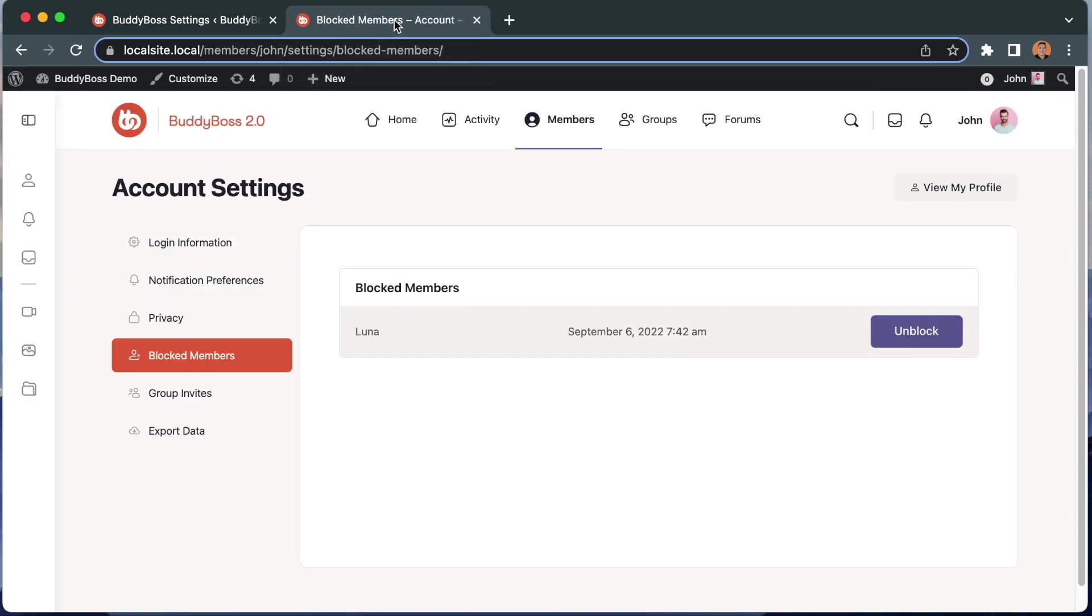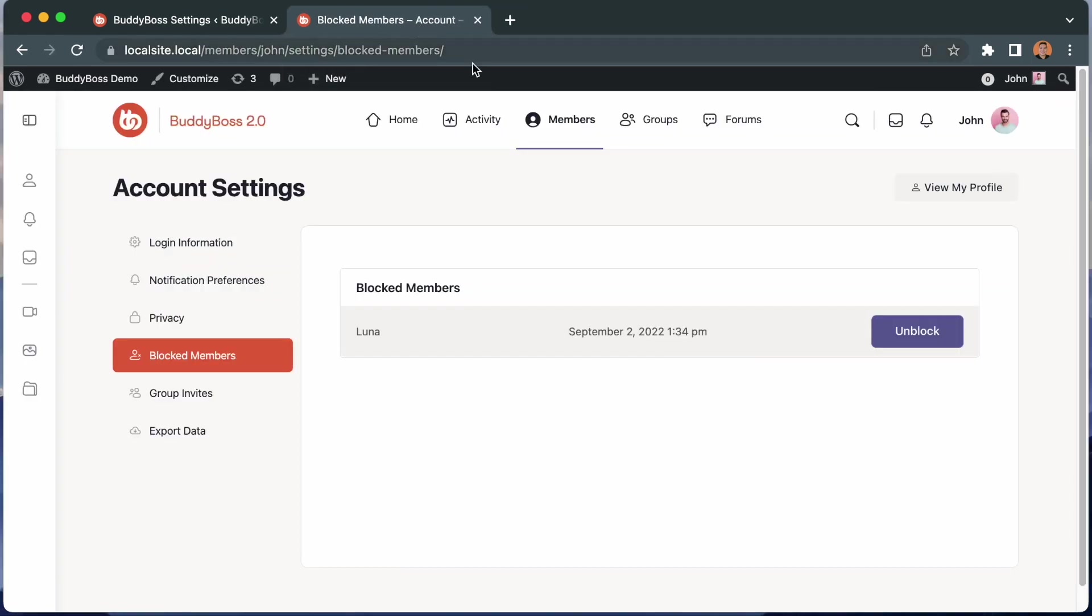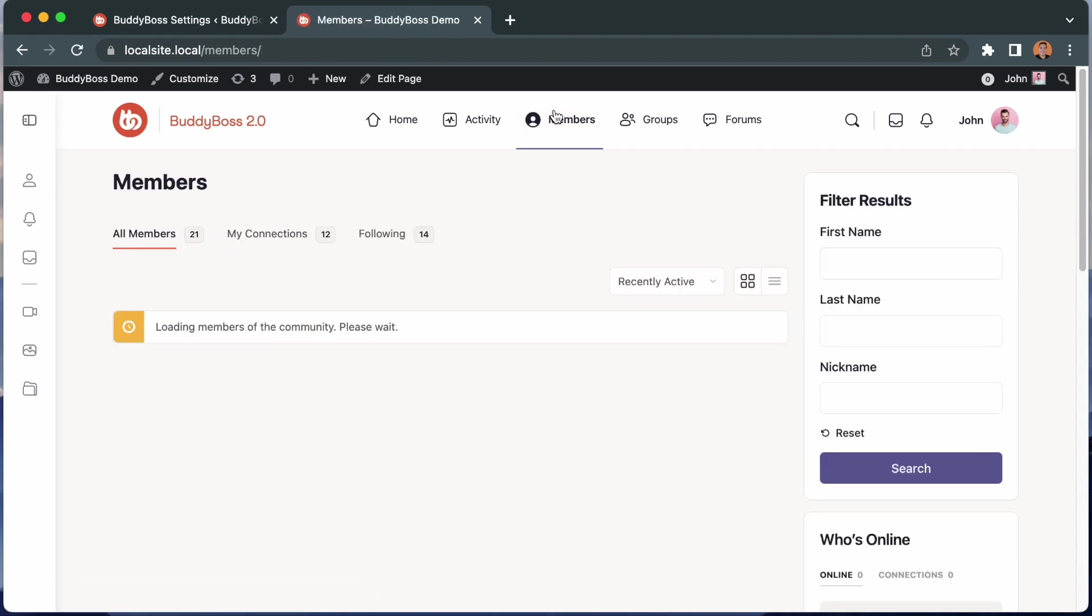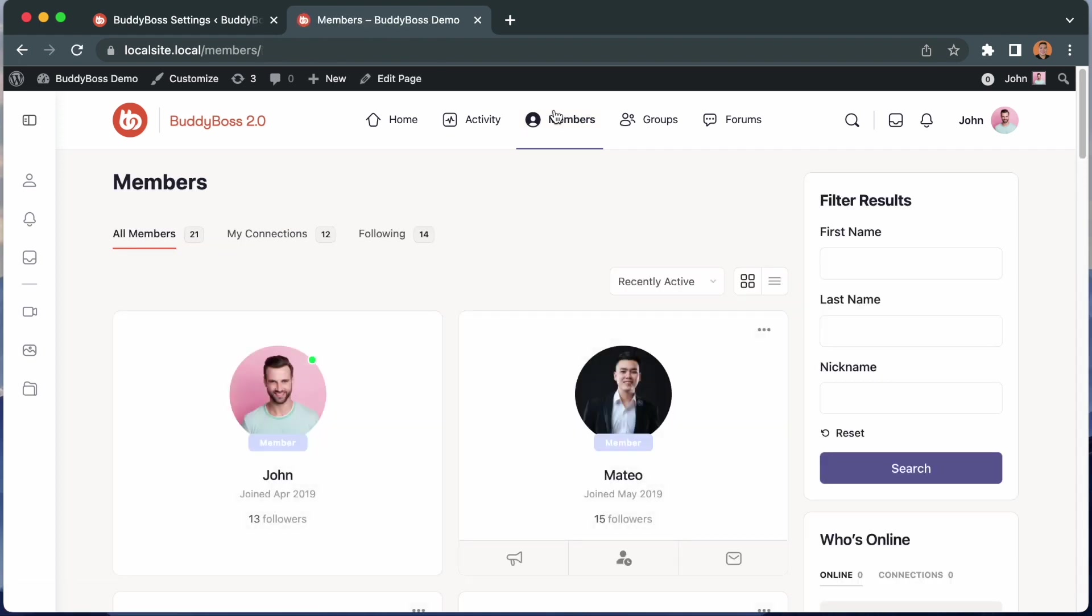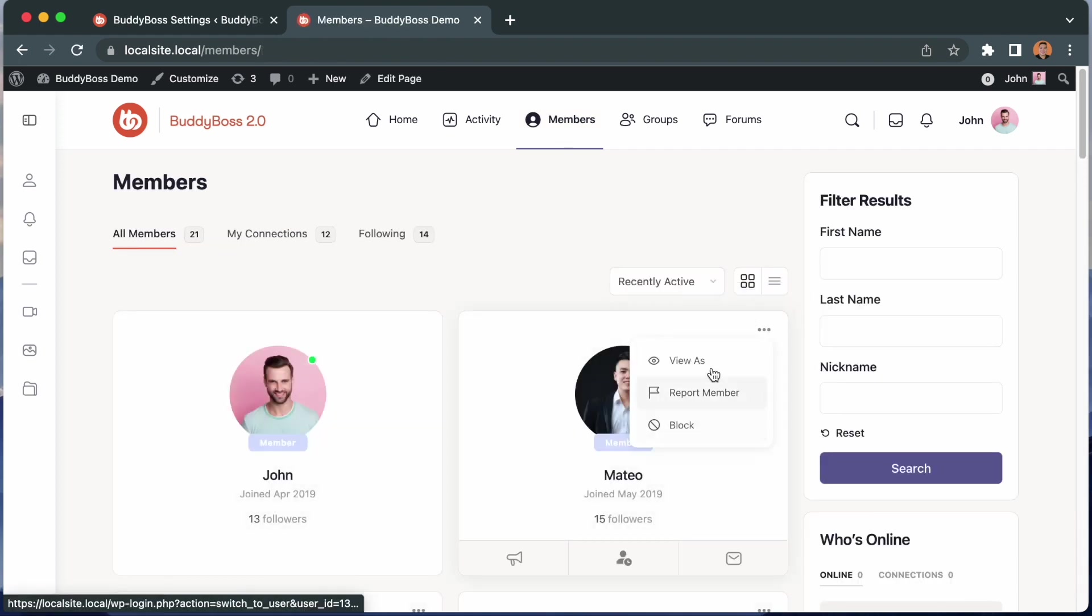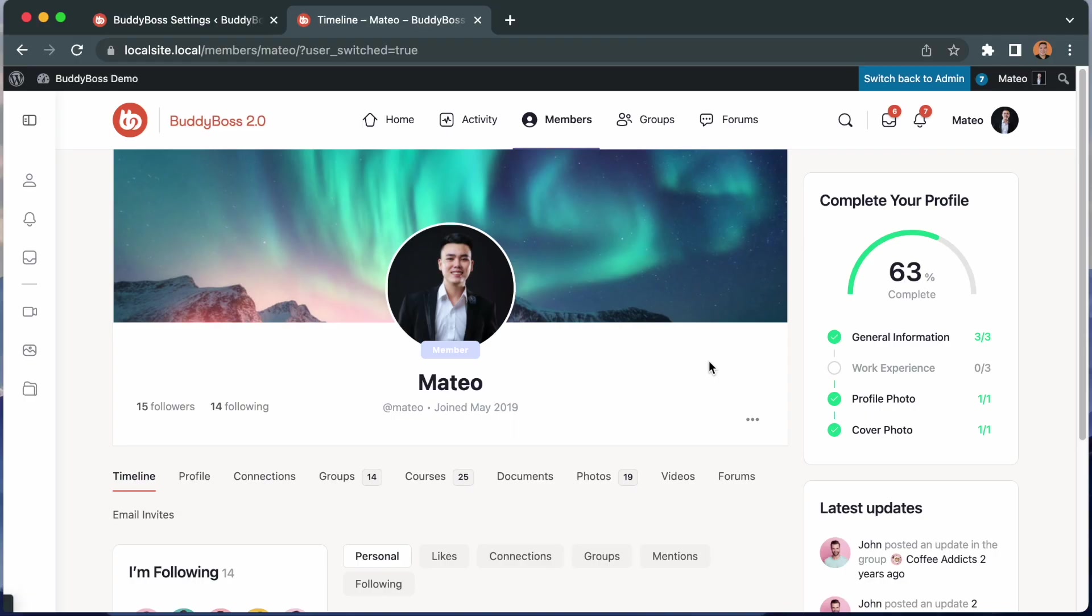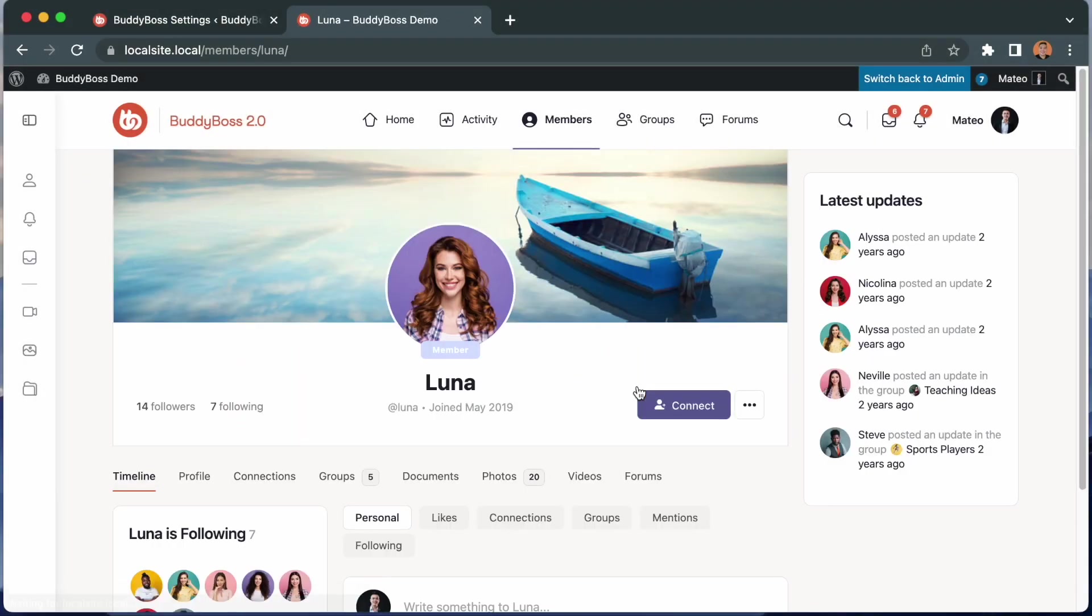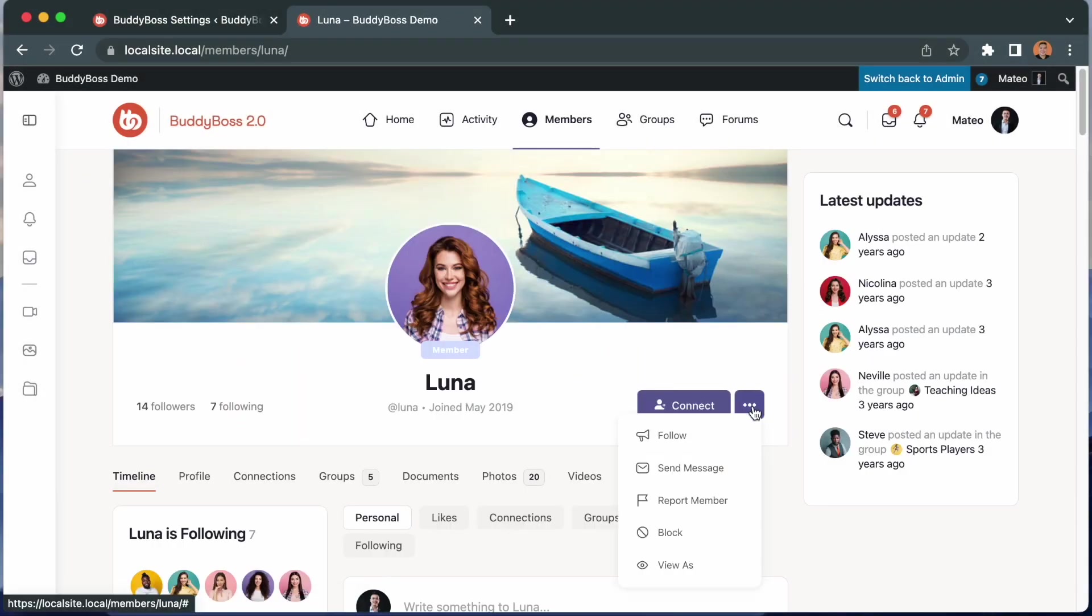So I'm going to come back here and go to the members directory. And I will log in as Matteo. We're going to Luna's profile and we're going to block her again.